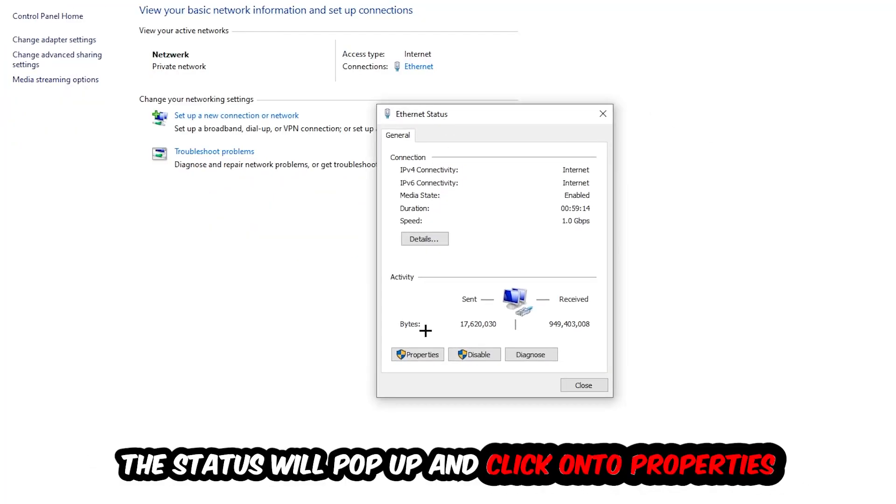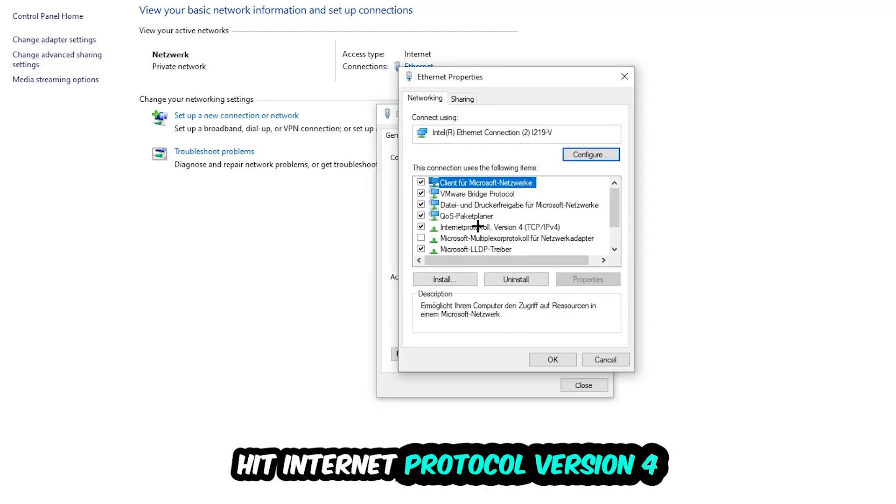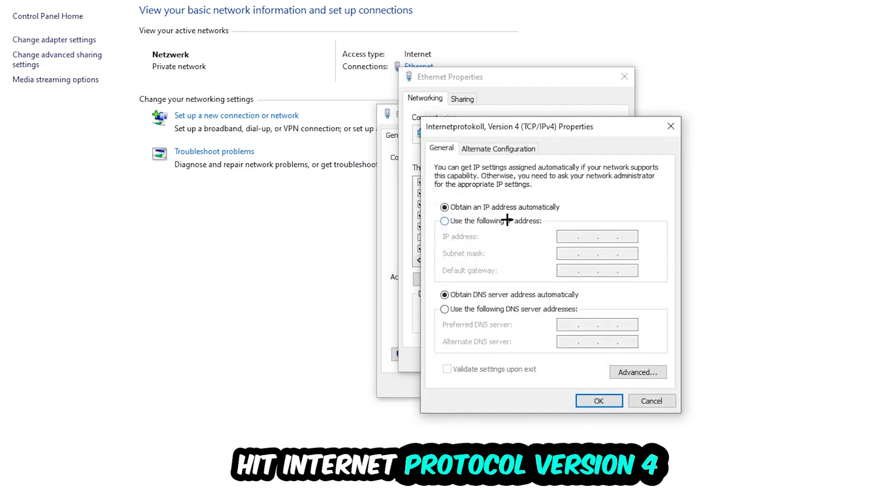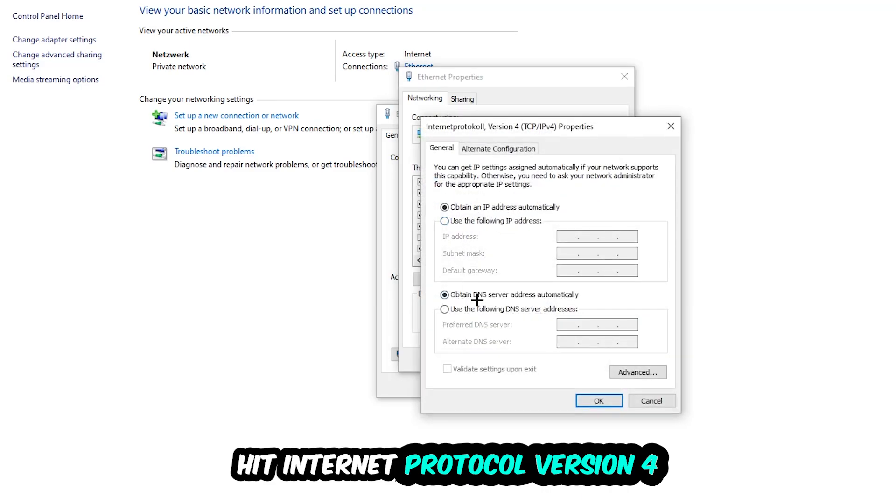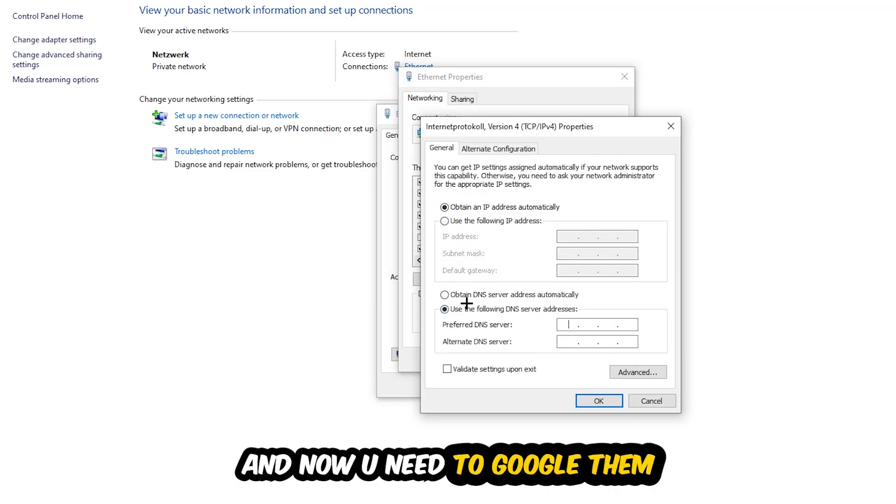The Internet or Ethernet status will pop up. Click on Properties (you can only do that as an administrator), then select Internet Protocol Version 4. Enable 'Use the following DNS server addresses' and now you need to Google the DNS server addresses for Google.